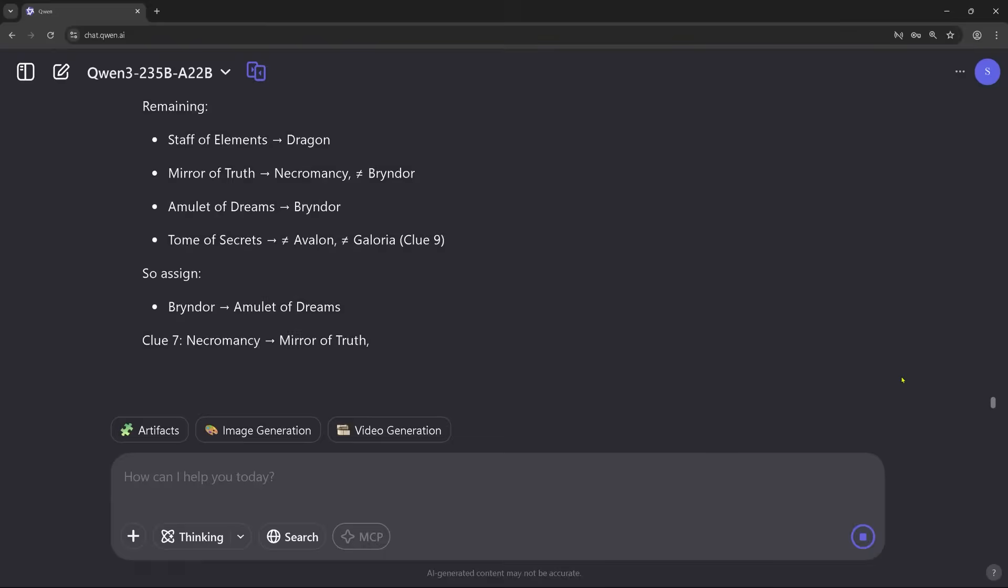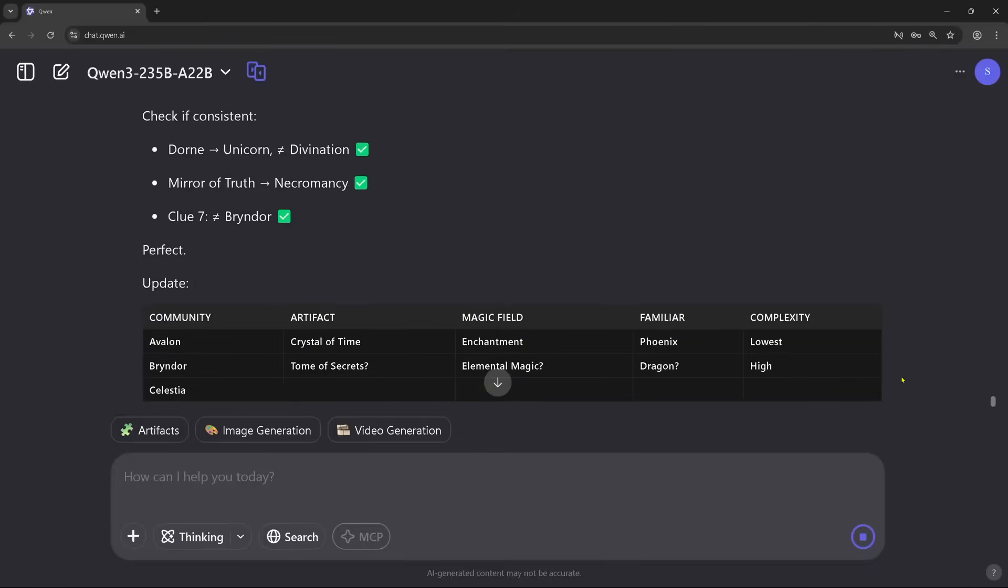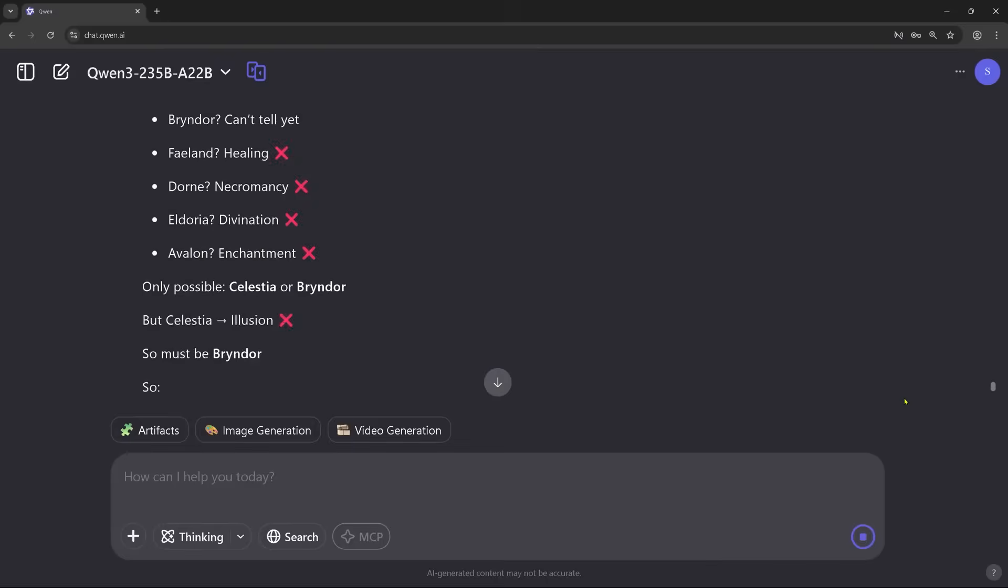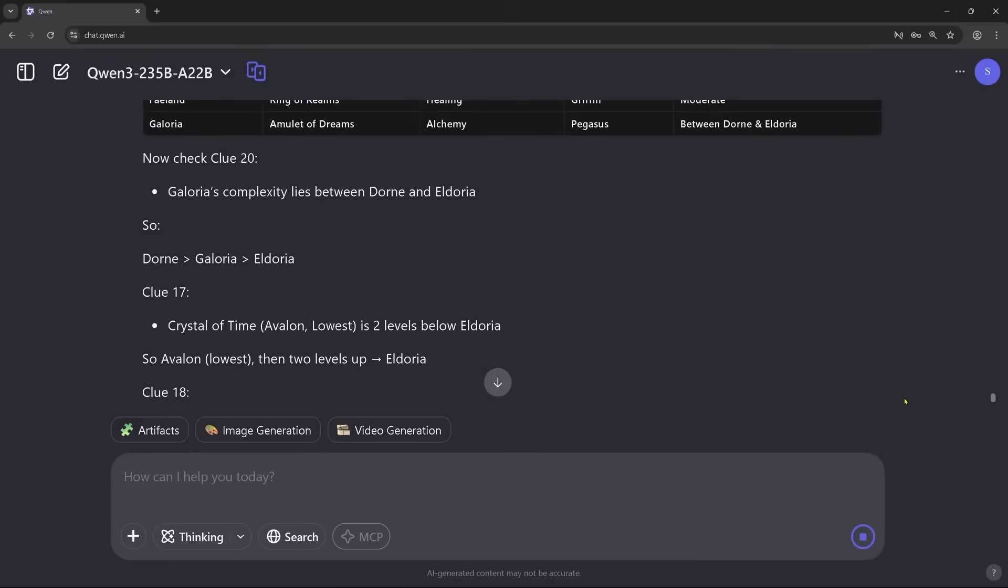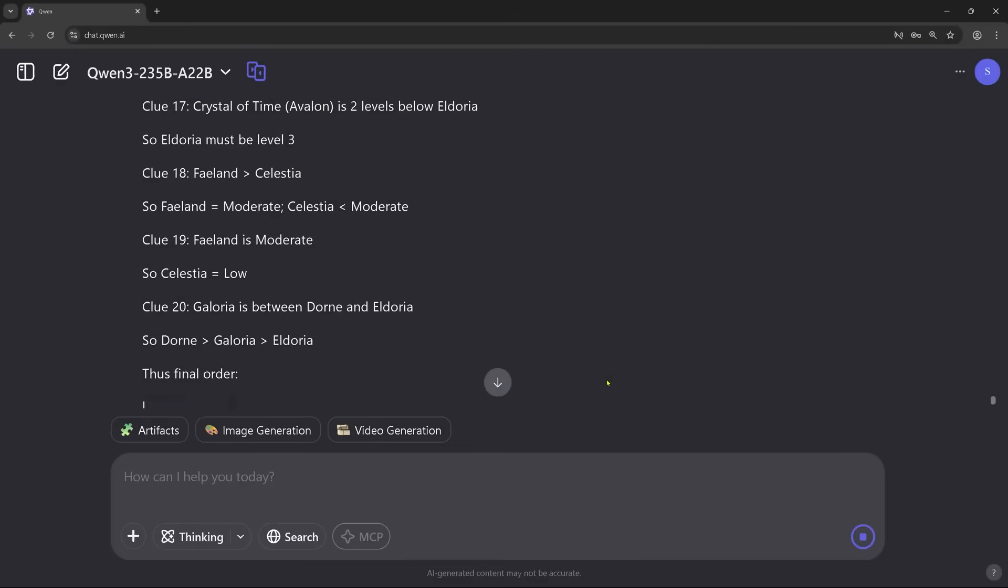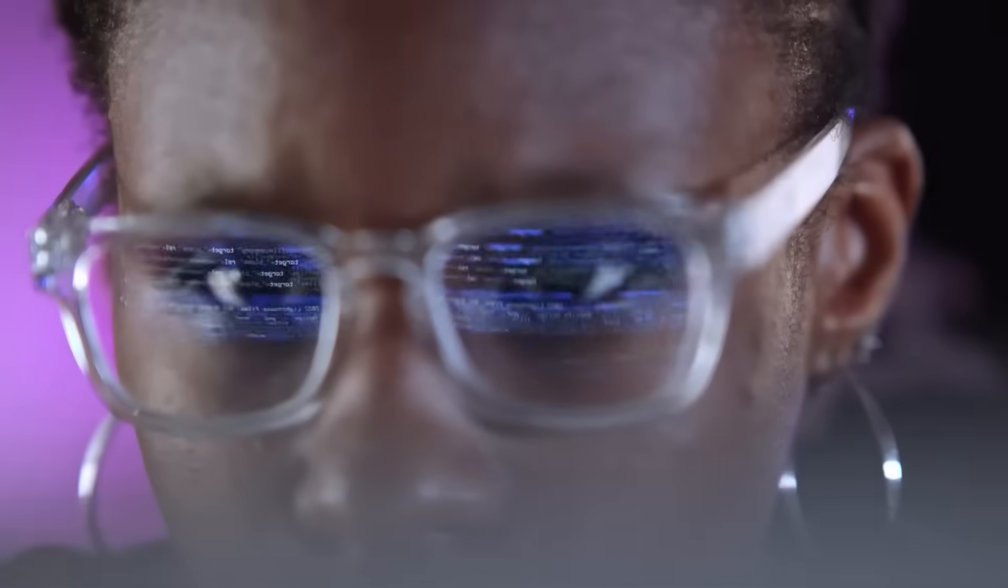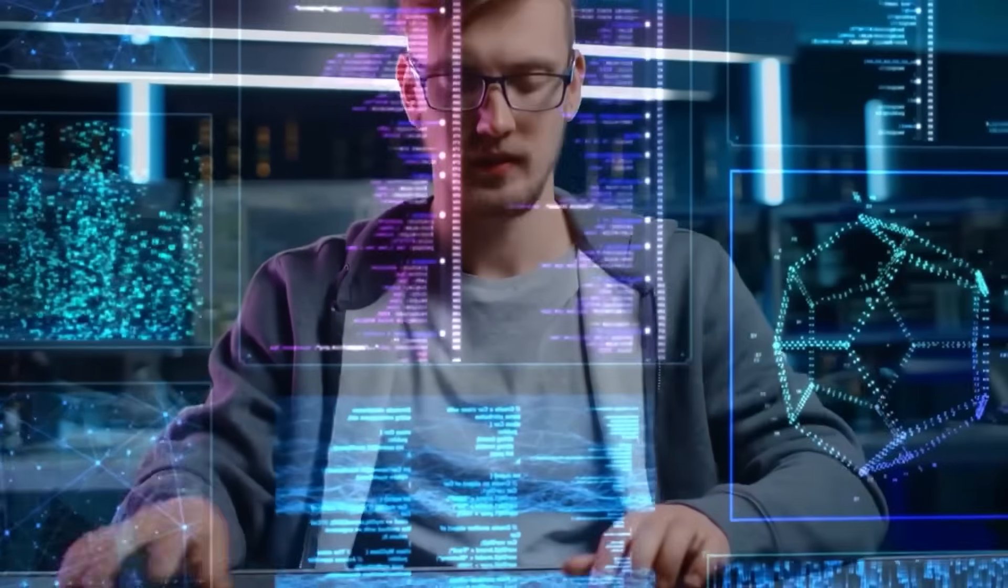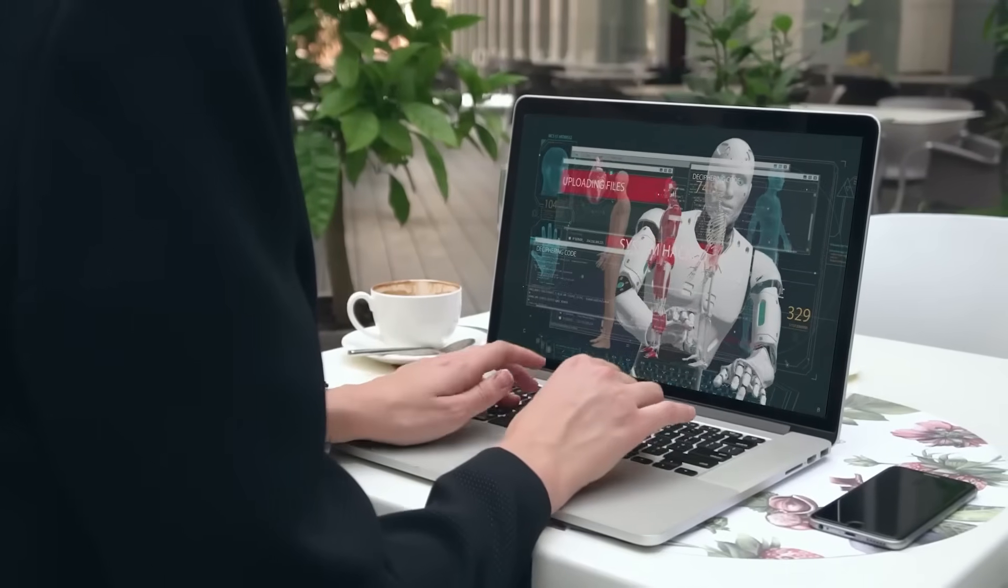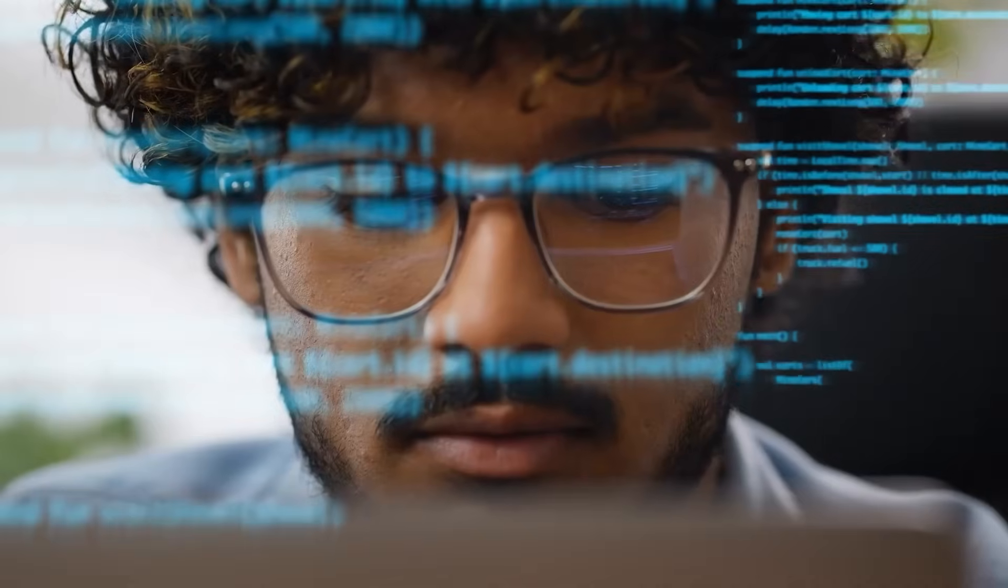Quen 3 cuts inference and training costs by a massive margin while introducing Hybrid Thinking Mode, a brilliant feature that lets you choose between step-by-step deep reasoning and instant quick answers, depending on your task and budget. This is not just another LLM update. This is a revolution in how powerful and accessible AI can be. And we're just getting started.